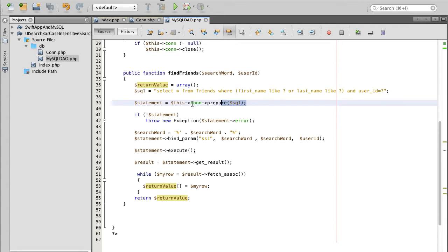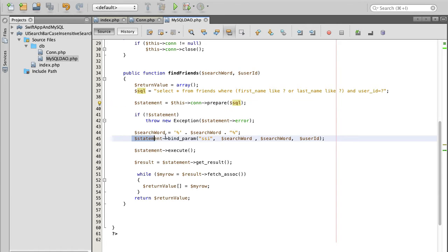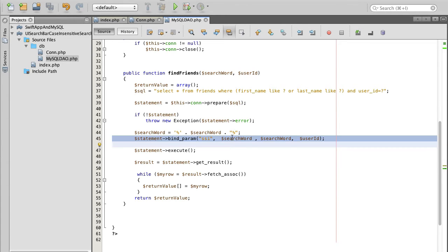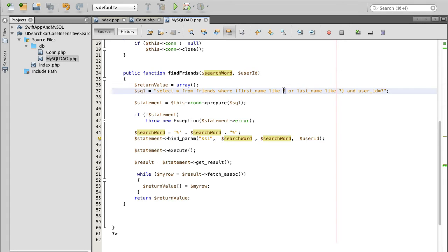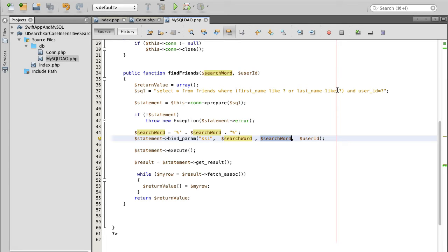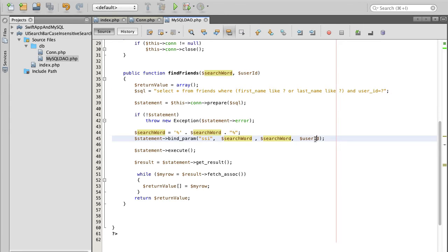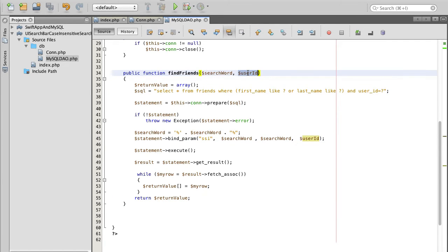Then we prepare a statement and we will need to bind these parameters to our prepared statement. The first parameter is search word because the first question mark is a search word. First name, like search word. Second parameter, last name, like search word again. And then third parameter, user ID is user ID that we have here as our parameter.